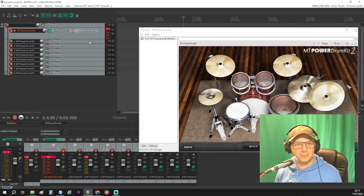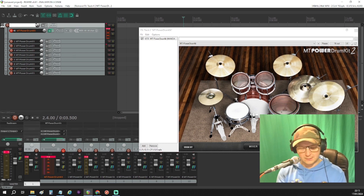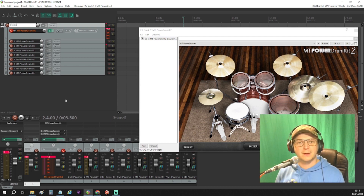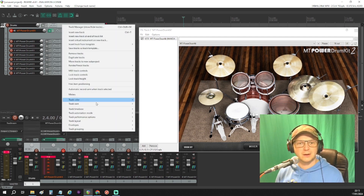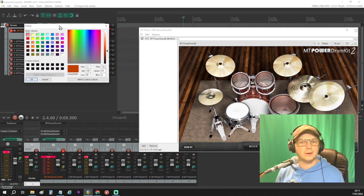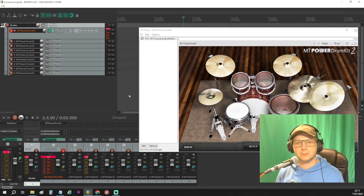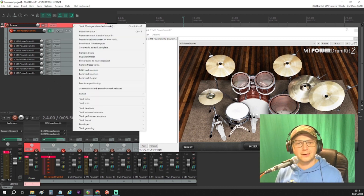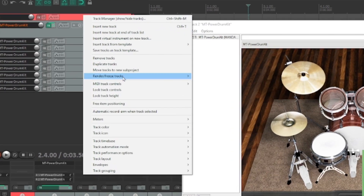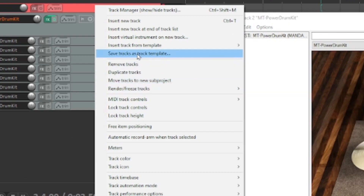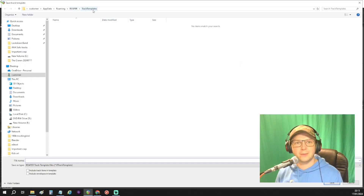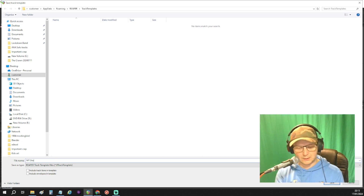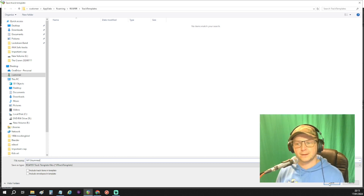So now with our drums all in a folder, I'm going to label that 'Drums' and even color-code it. I'm going to set the track color to red for a bus — because over here in England, the buses are red. Now if I right-click on that red bus folder and choose 'Save tracks as template,' it's going to open the Reaper track template folder, and I'm going to set up a new one there called 'MT Drummer' and save that.